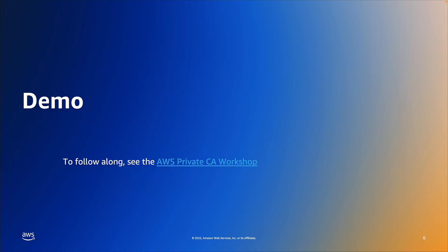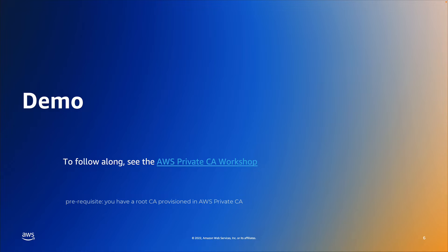For our demo today, we are going to walk through the process of creating a subordinate or issuing certificate authority, which has OCSP enabled. This demo assumes that you already have a root certificate authority provisioned in your account. If you would like to follow along, we will be using the same infrastructure that is built in the AWS Private CA workshop.